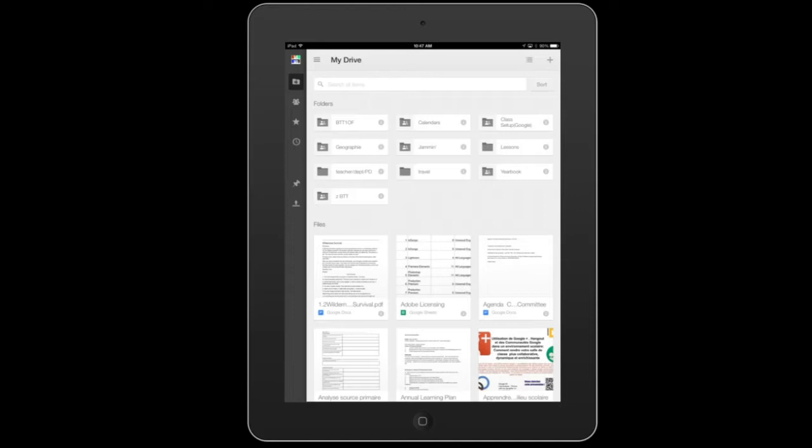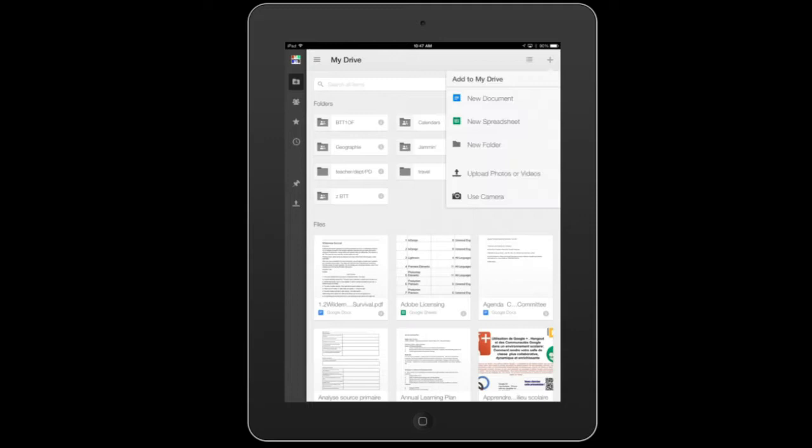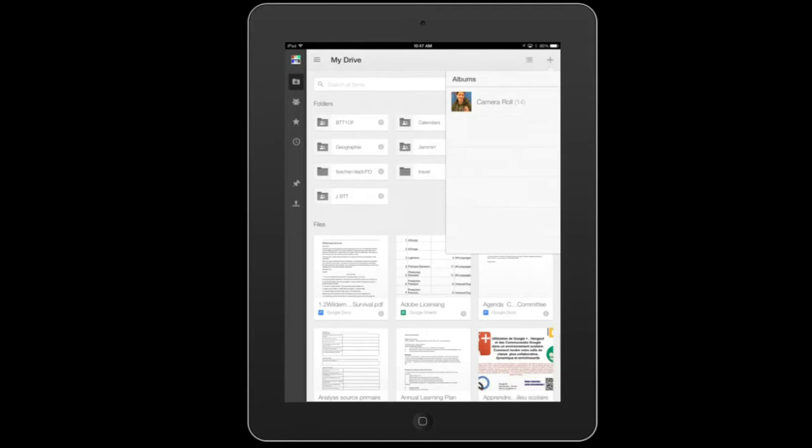At the top right corner there's a plus icon so click on it. You have the option to create new documents, use the camera, take pictures to upload to Google Drive directly, but I want to go and get something I worked on.